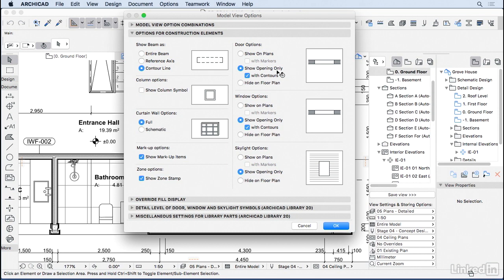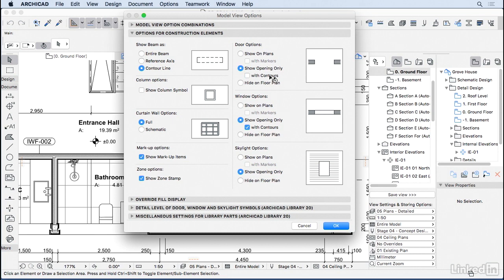Here on door, we can choose to show door on plans with or without the marker, show the opening only with or without the contours. Or we can even choose to hide the door entirely from the plan.